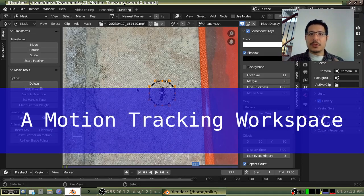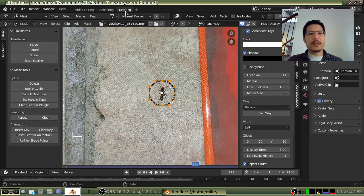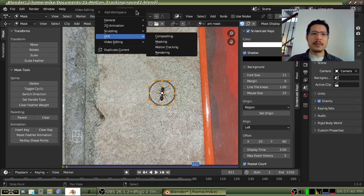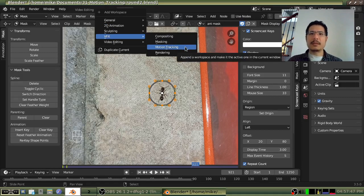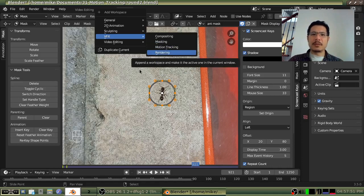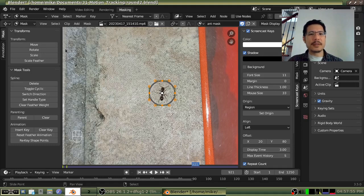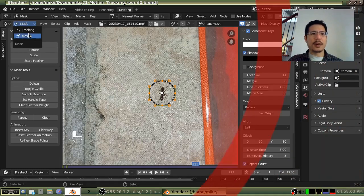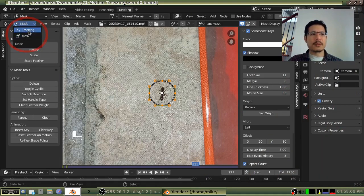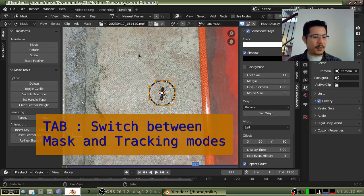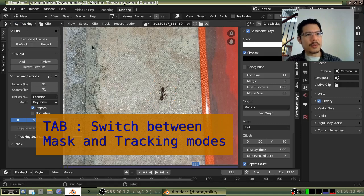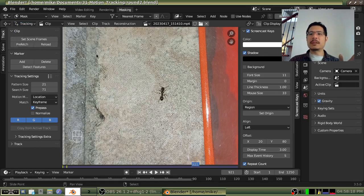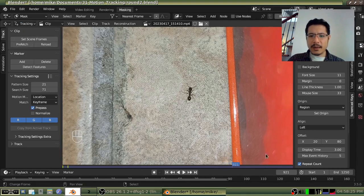Motion tracking can be done in this same workspace. If you click the plus button and go into VFX — video effects — you see we have masking and we have motion tracking. They're basically the same with some differences, but the key thing to know is that motion tracking is done inside this same editor we have open right now, which is the movie clip editor. Creating masks and tracking — all you have to do is switch modes using this dropdown here, and you can also press the Tab key to jump between the two.